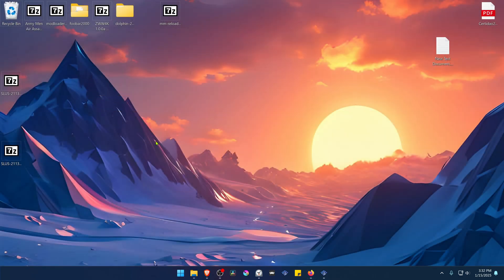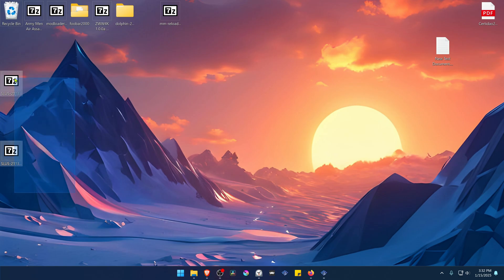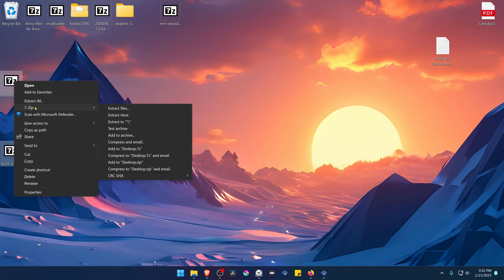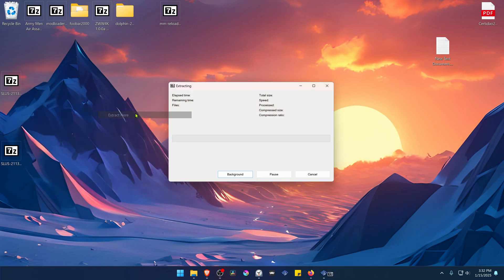After the download is complete you'll have two zip files. I recommend using 7zip to extract them. To do that, choose both of them, then alt shift right click, go to 7zip, and then extract here.